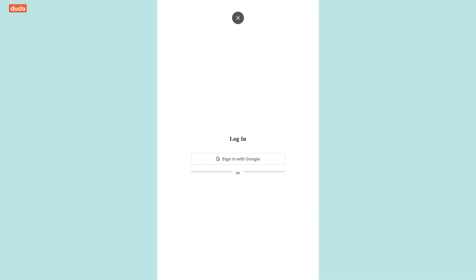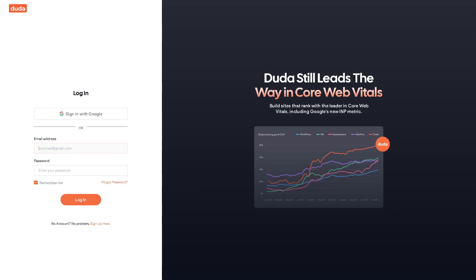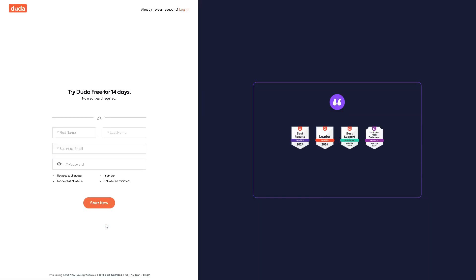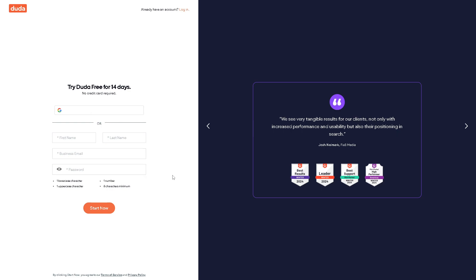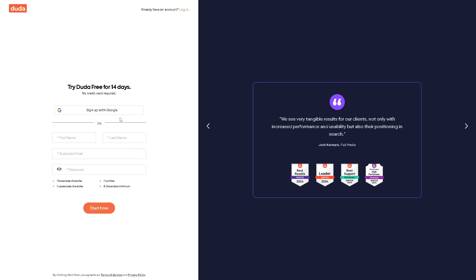Now if this is your first time here in Duda, you might want to click on the sign up option. You can try Duda free for 14 days, no credit card required. All you have to do is provide your full legal name, business email, or you can simplify the process by signing up using your Google account and from here just follow the on-screen instructions and you are all set.